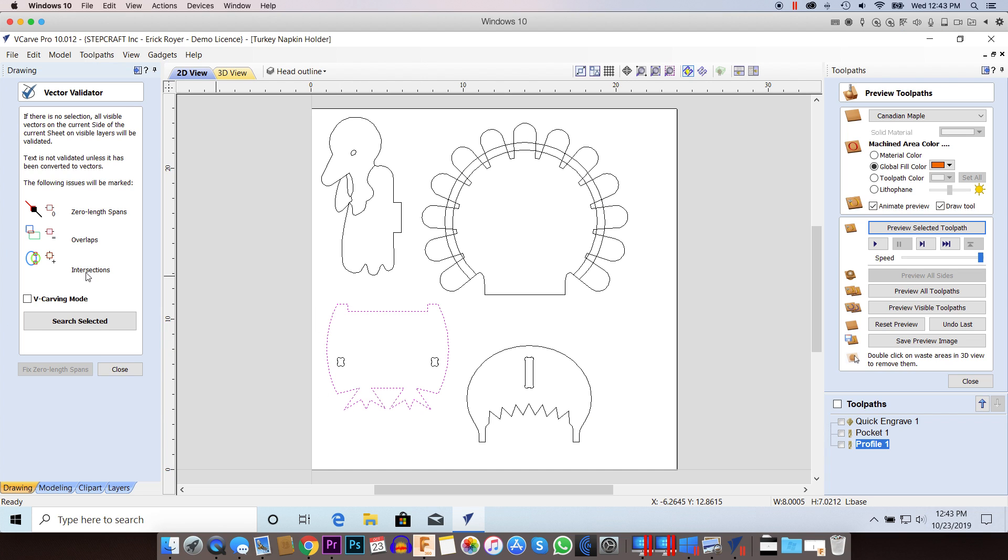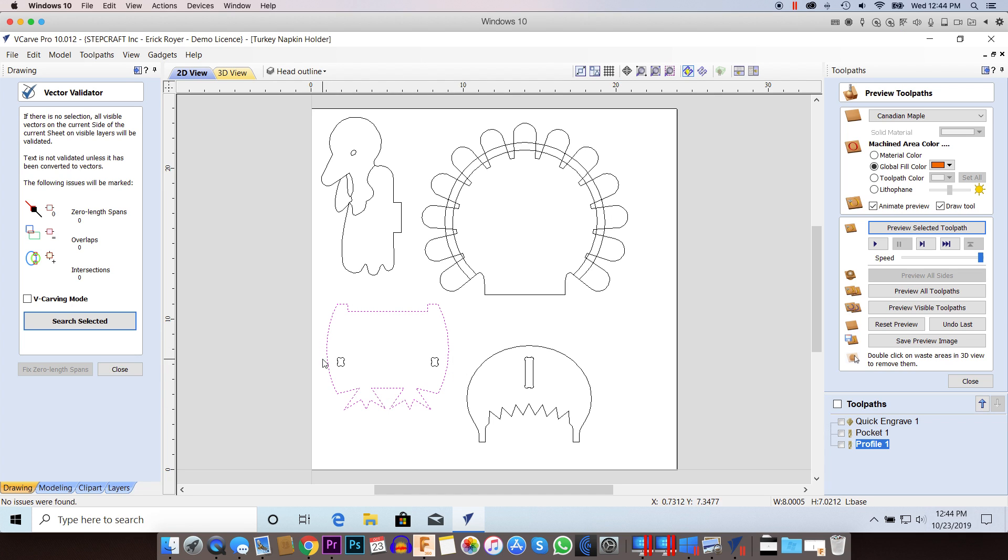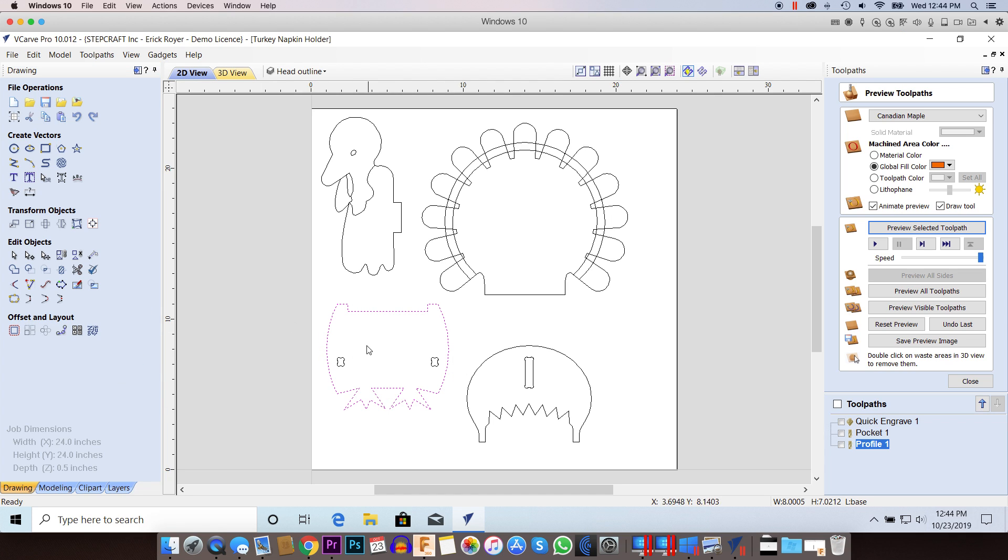If I go to vector validator and do search selected, it's actually telling me that there are no issues here. So now you've really got to ask yourself, why is this vector not processing a toolpath and it's not being picked up by the validator?